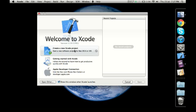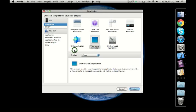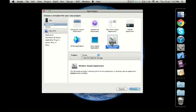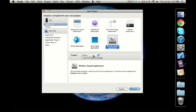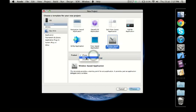Let us start by creating a new project. Let's select window-based application, which is going to be our first application. You can select the product here - if you're planning to build an application for iPhone, select iPhone. If you want to build for iPad, select iPad. Or if you want to build an application that works both on iPhone and iPad, then you select universal.